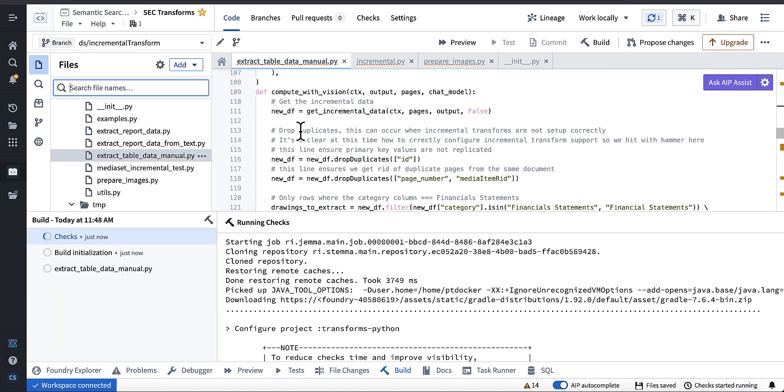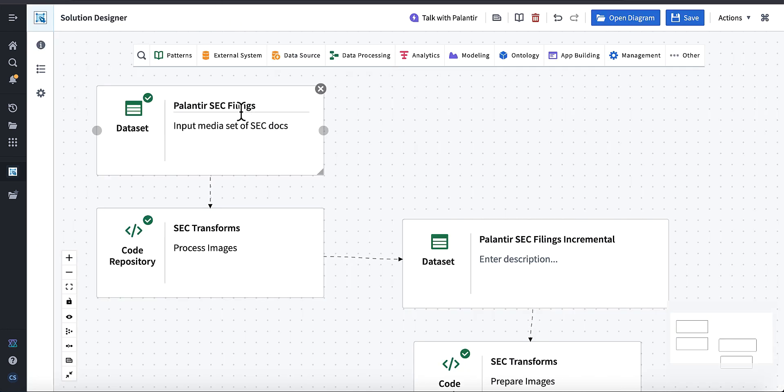And as soon as we're done with this, I'll show you how to set up incremental transforms in pipeline builder as well. All right, so I started to build on this branch and we'll go ahead and jump over to the output in a second, make sure we didn't blow anything up.